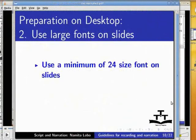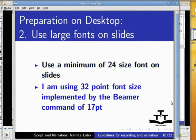Use a minimum of 24 point font size on slides. I am using 32 point font size implemented by the Beamer command of 17pt.